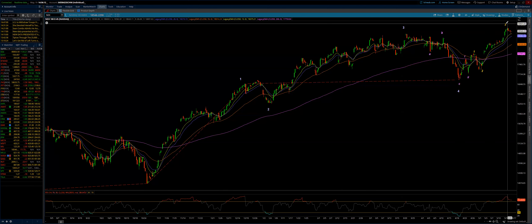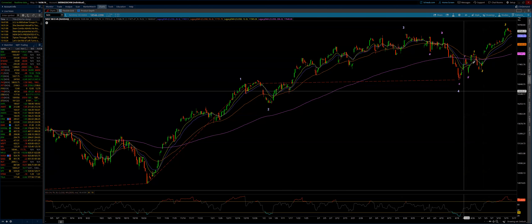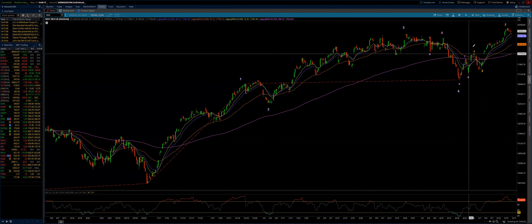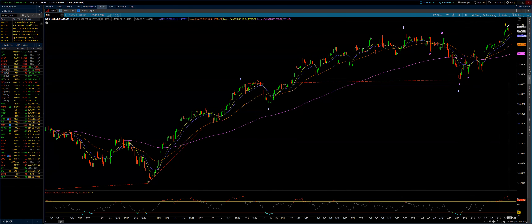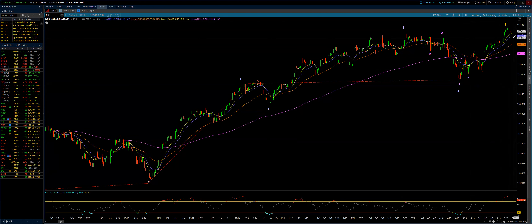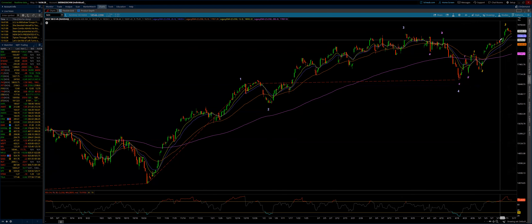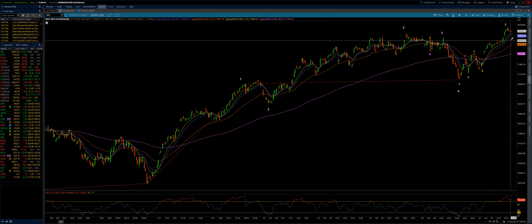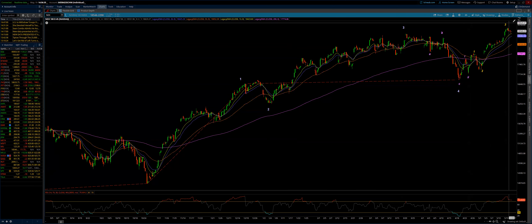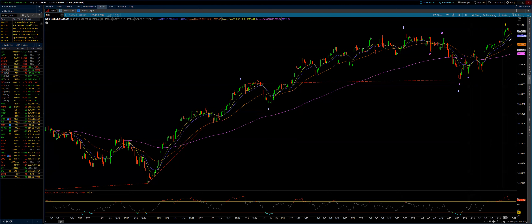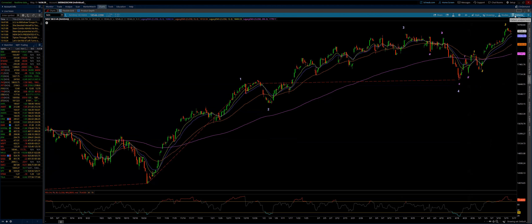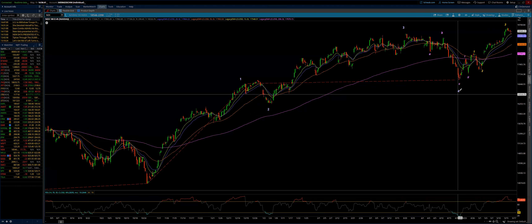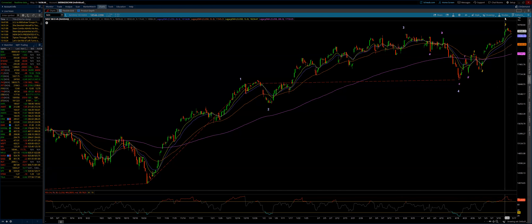Inside minute wave five, we have minuet wave one and two, and then the minuet wave three breaks down. This is where it's still not abundantly clear because we're not coming down far enough to either suggest that this is a subminuet wave four and we're going to go back up and finish the minuet wave three, come back down into four, go back up and finish the minuet wave five and the minute wave five, and then on up.